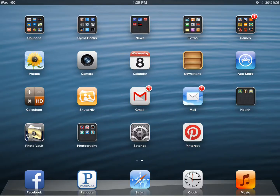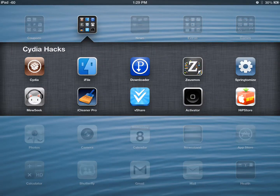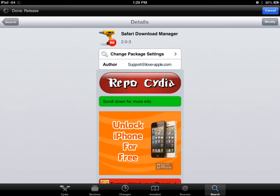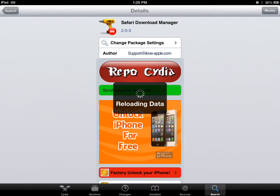Today we're going to be talking about the Safari download manager. To get this, go to Cydia and let Cydia load up. You need to go to your search option and search for Safari Download Manager.